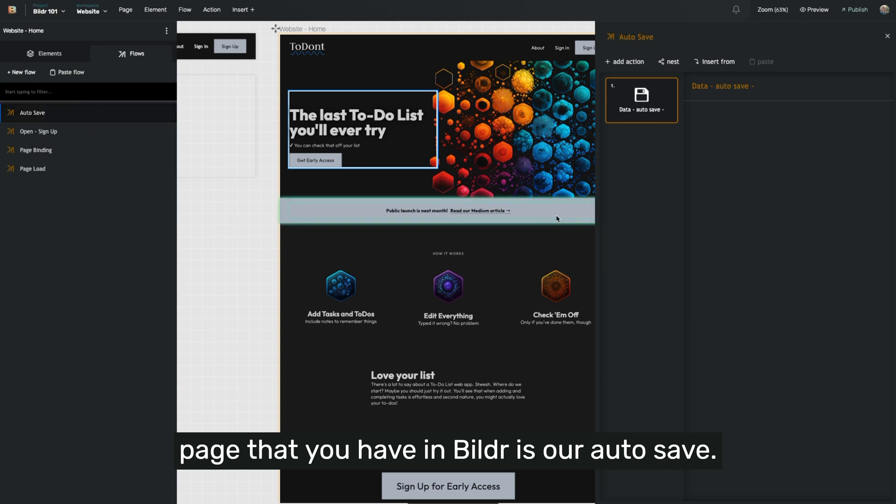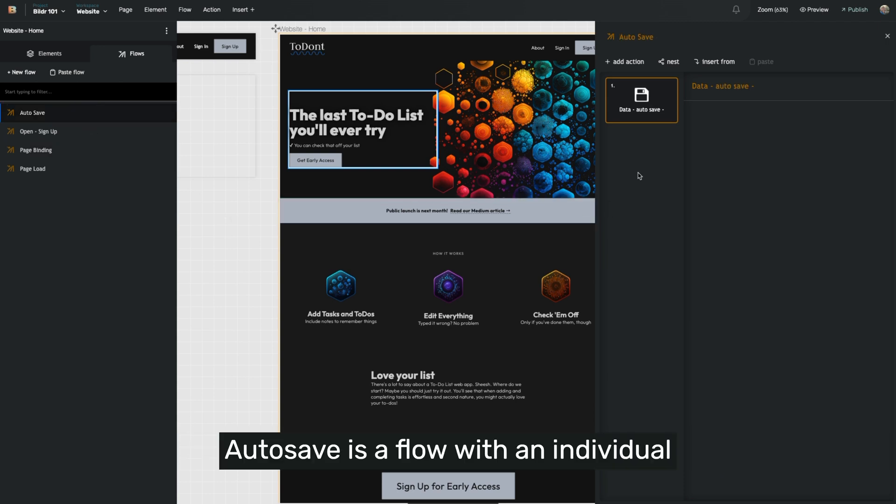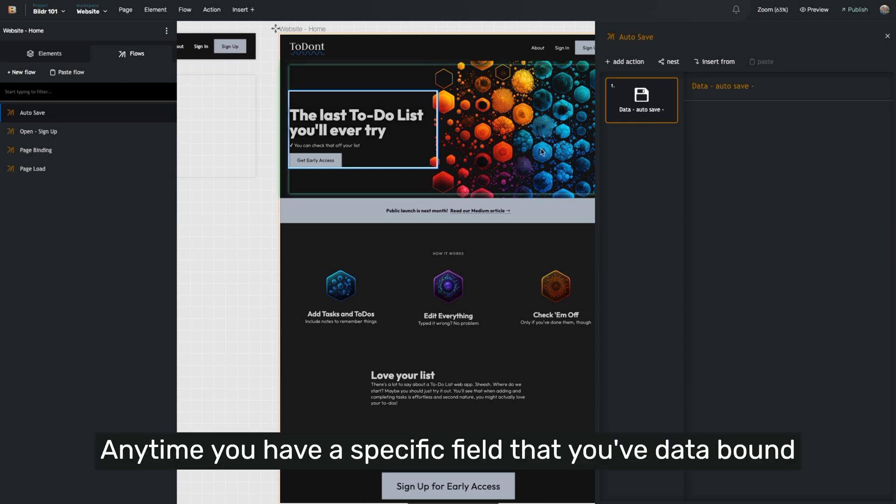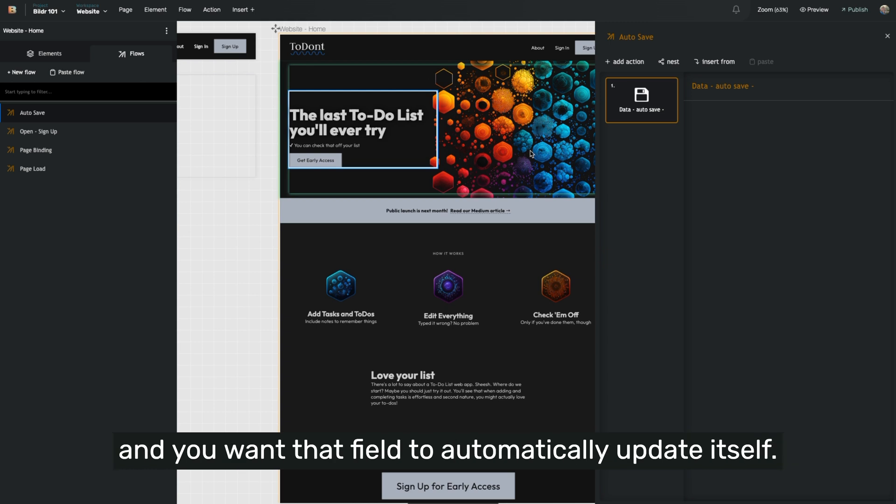The final default flow that will exist in every page that you have in Builder is our autosave. Autosave is a flow with an individual action called data autosave. Anytime you have a specific field that you've data bound and you want that field to automatically update itself,